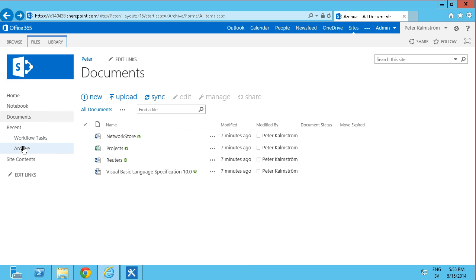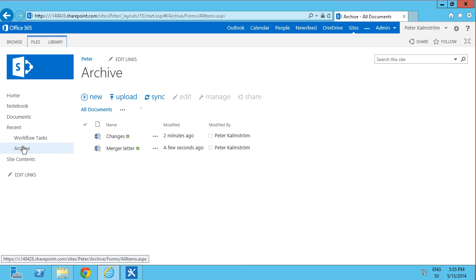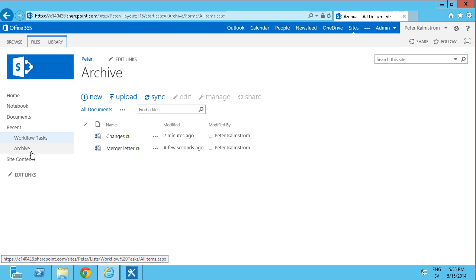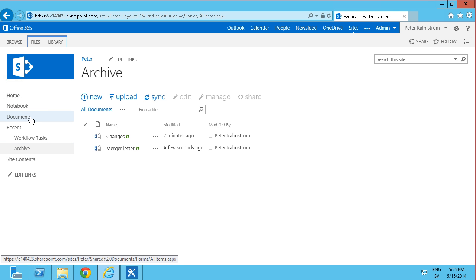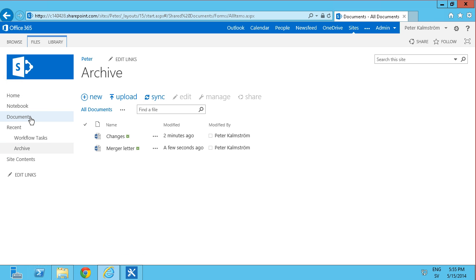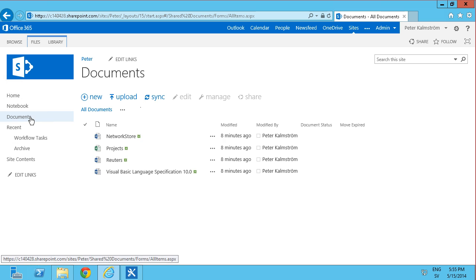So there you see the document has been moved into the archive. So that concludes this demonstration on how to move a document using the workflow. Thank you for watching.